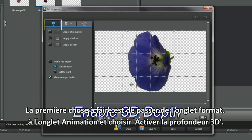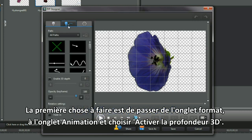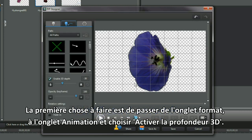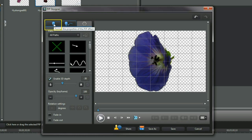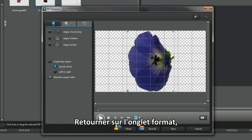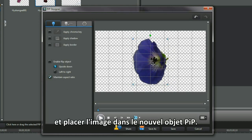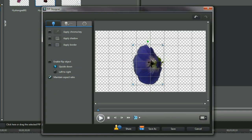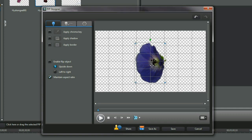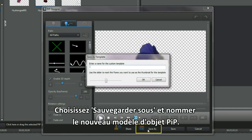The first thing I do is move from the format tab to the motion tab and select enable 3D depth. Return using the format tab, then position the cursor to resize and place the image in a new PIP object. Select save as and name the new PIP object template.